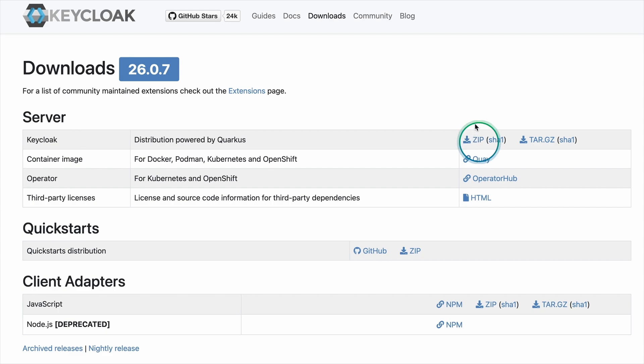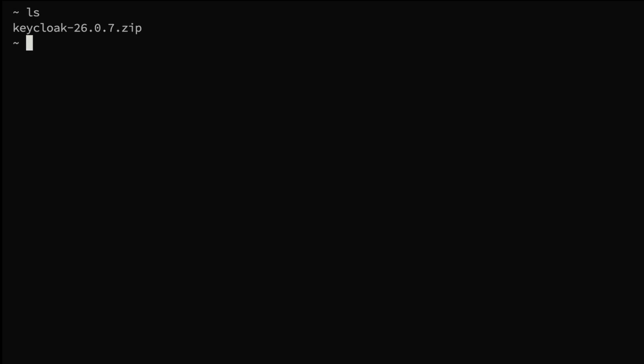Once the download is finished, I visit the downloaded folder. Now I'm in the Keycloak zip file downloaded folder. Here we can see the zip file keycloak-26.0.7.zip. Now I'm going to unzip this folder.